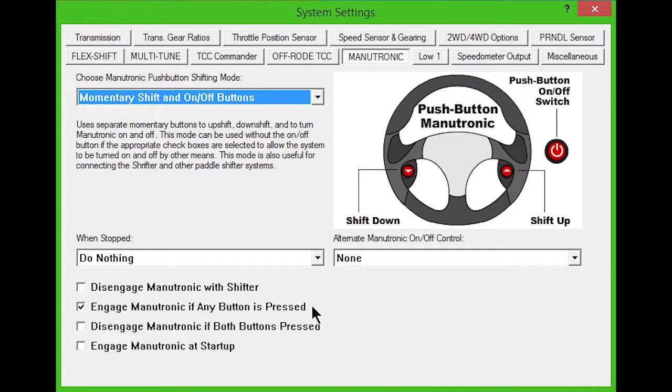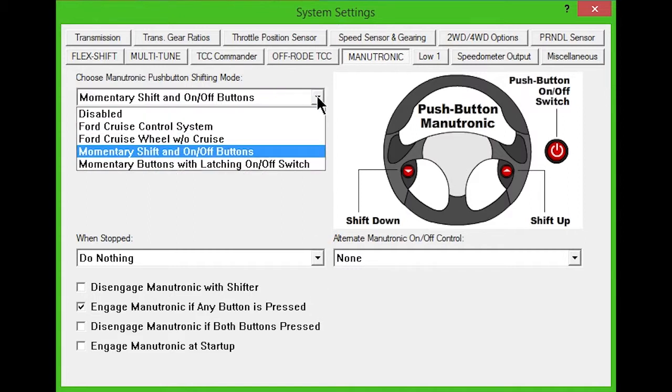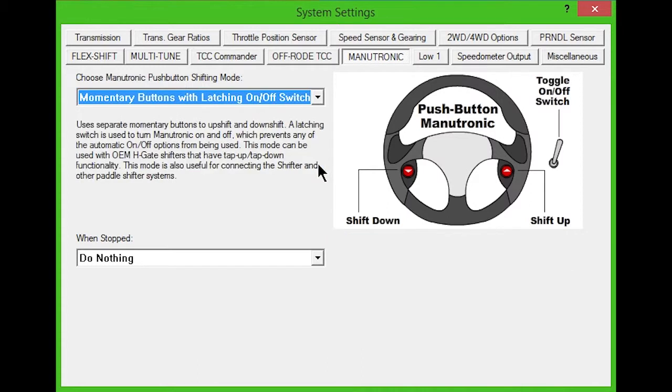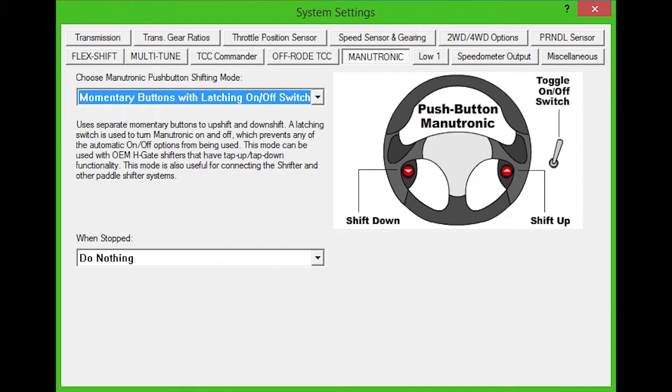The next option from the drop-down box is momentary buttons with latching on-off switch, which uses momentary buttons to upshift and downshift and a latching style switch to turn Manutronic on and off. The alternative options for activation won't be available here. This mode can be used with OEM H-gate shifters that tap up and tap down and is also compatible with the Twist Machine Shifter and other paddle shifters.